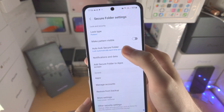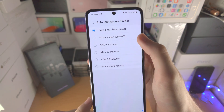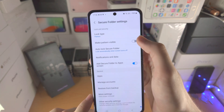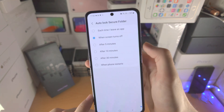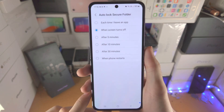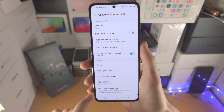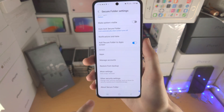This is where you can change the lock type. You also can auto-lock the secure folder. By default it is set to when the screen turns off. You can change this to every time you leave an app. It's up to you what type of security you want, and there are a bunch of other options here to change.